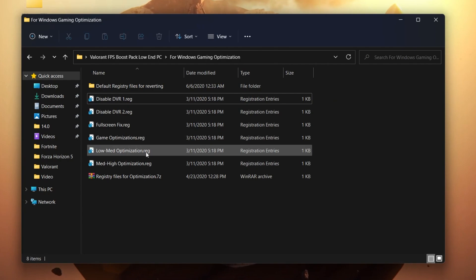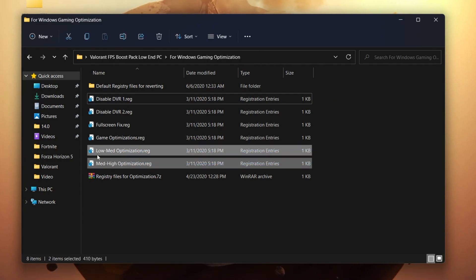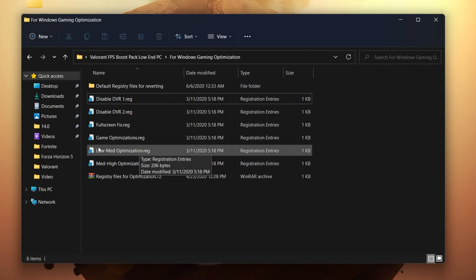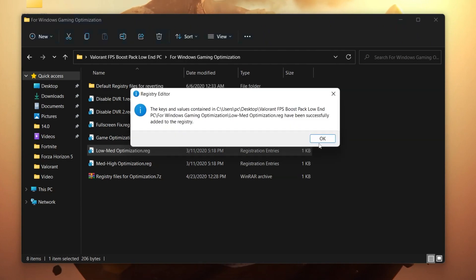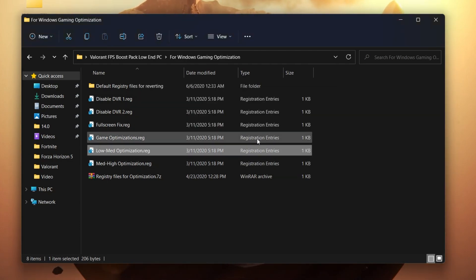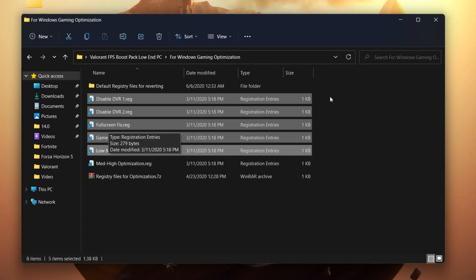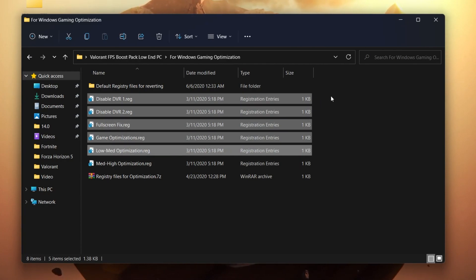At the end you will find two registry files: one for low mat optimization and one for high mat optimization. If you have a low-end PC, I suggest you go with the low mat optimization for better performance. Click Yes, click OK, and install all of these files one by one. I've already installed these files so I won't be installing them again.